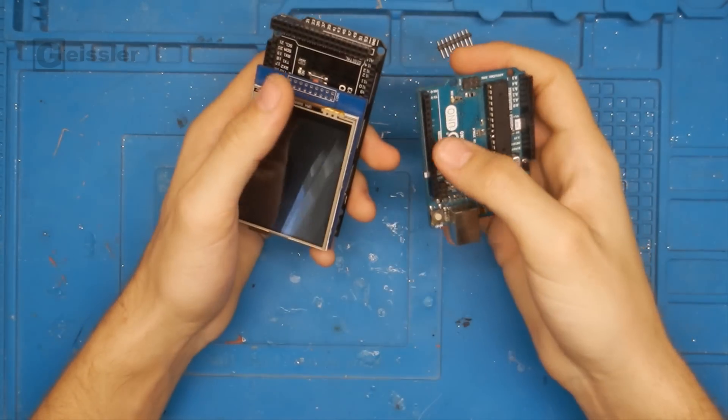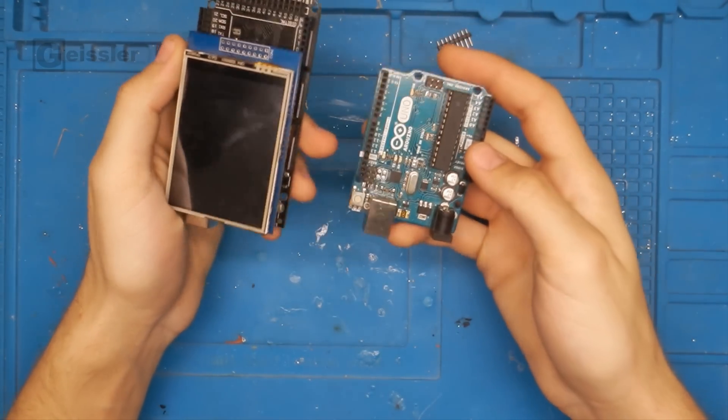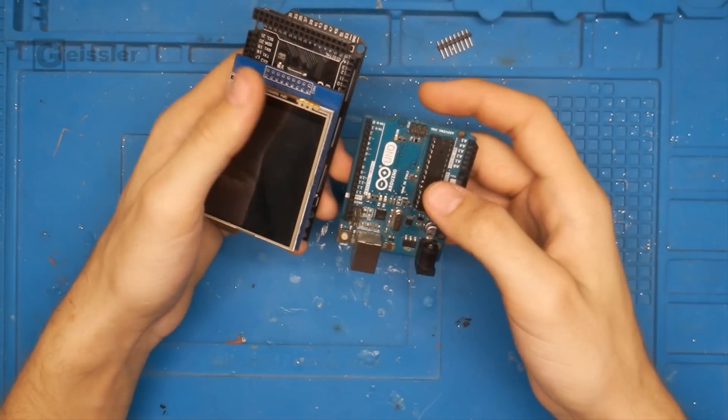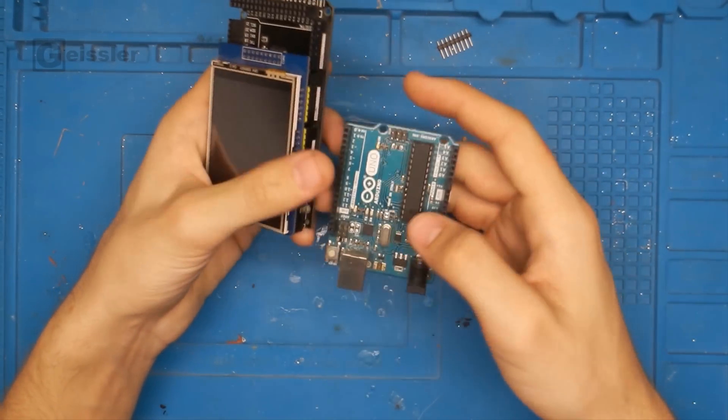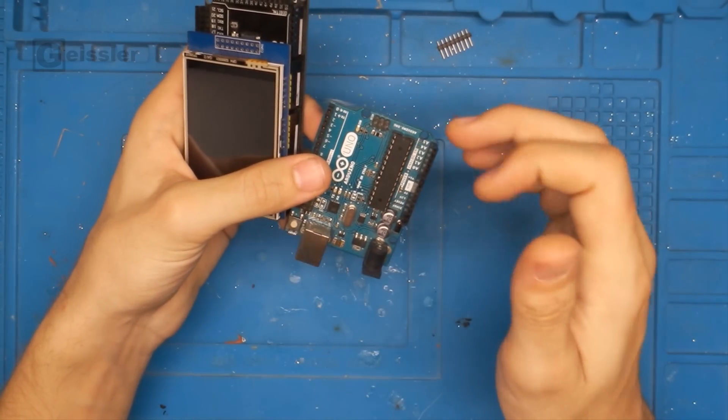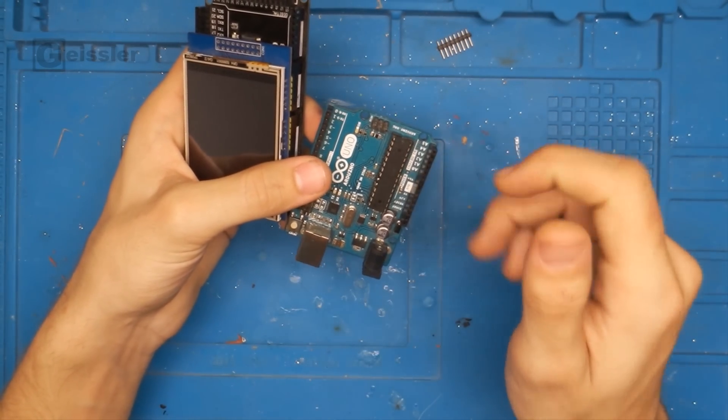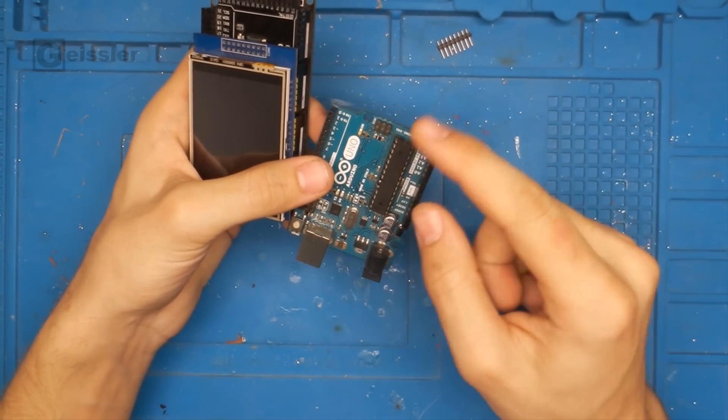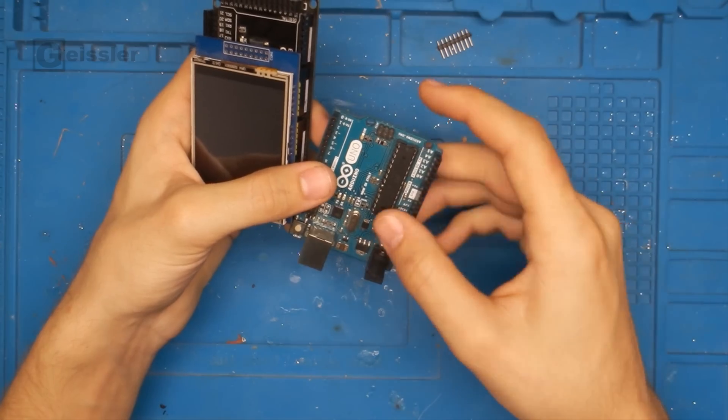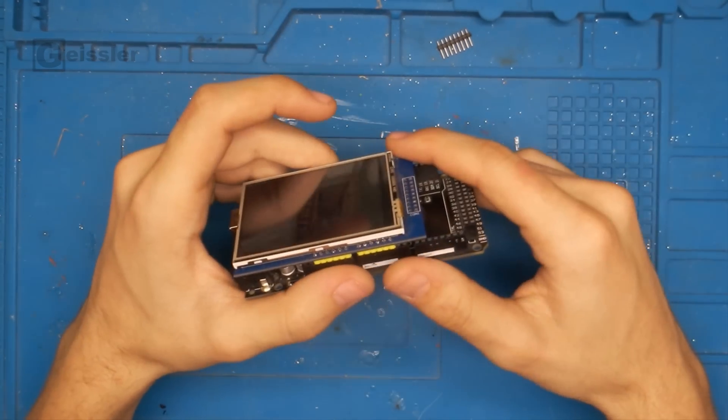So first things first. I switched from an Arduino Uno to an Arduino Mega. Because the display uses all the pins on the Arduino Uno and I don't have enough pins left to control and to read temperature sensors. That's why I'm using an Arduino Mega.